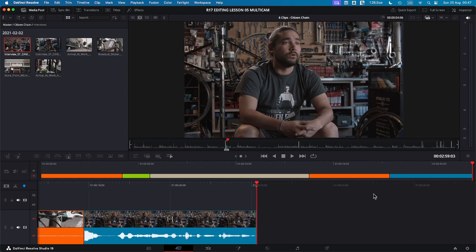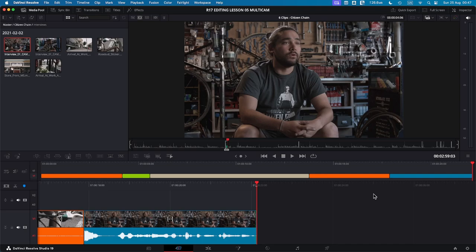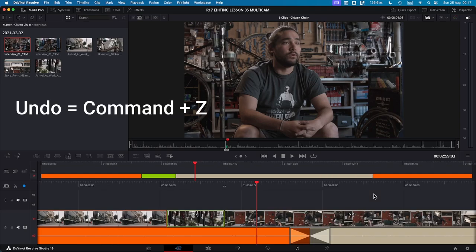You can also use the shortcut Shift F12 to do this quickly. Now we'll undo this. So it's Command Z to undo or Control Z on Windows.